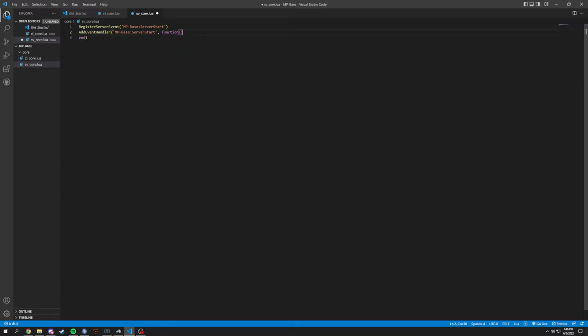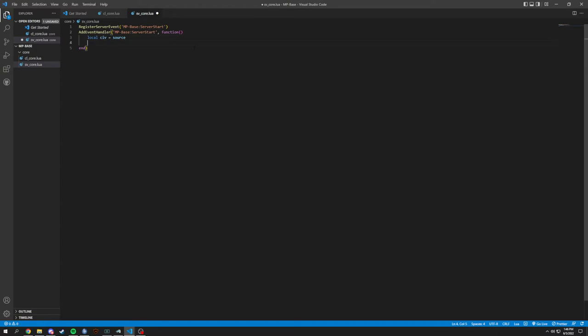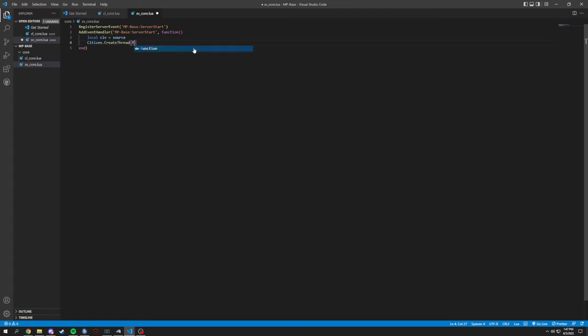So inside of here, we're going to want to do local civ, which is basically just source. We're just grabbing source there. And then we will do citizen.createThread and we'll put a function through this.